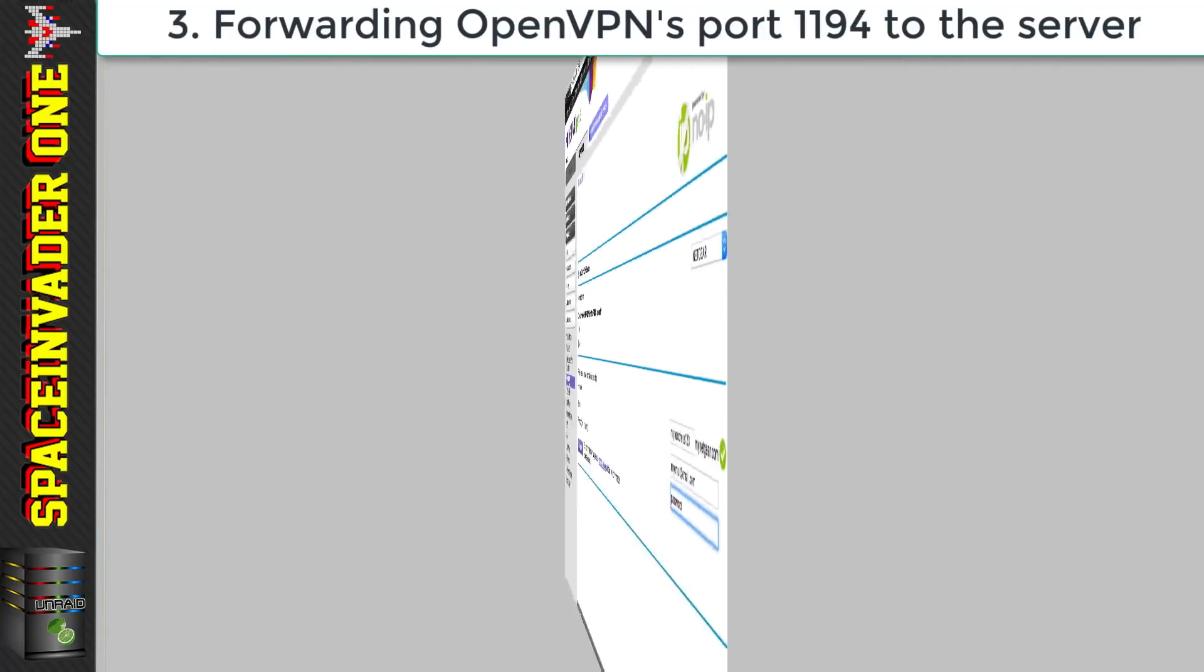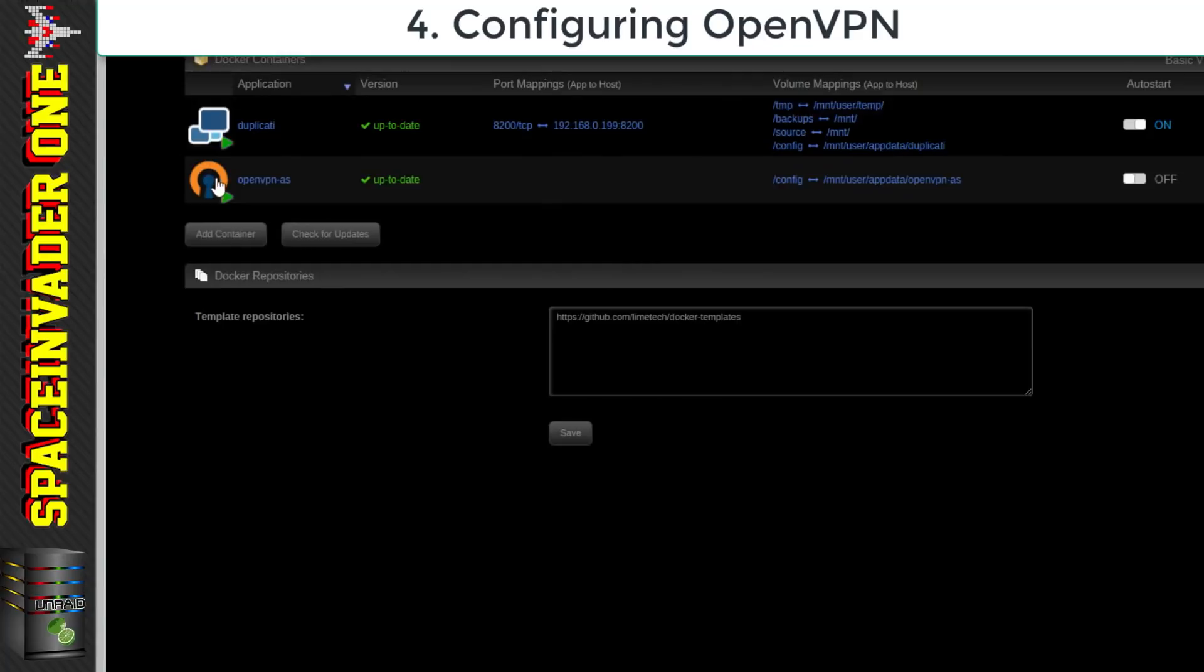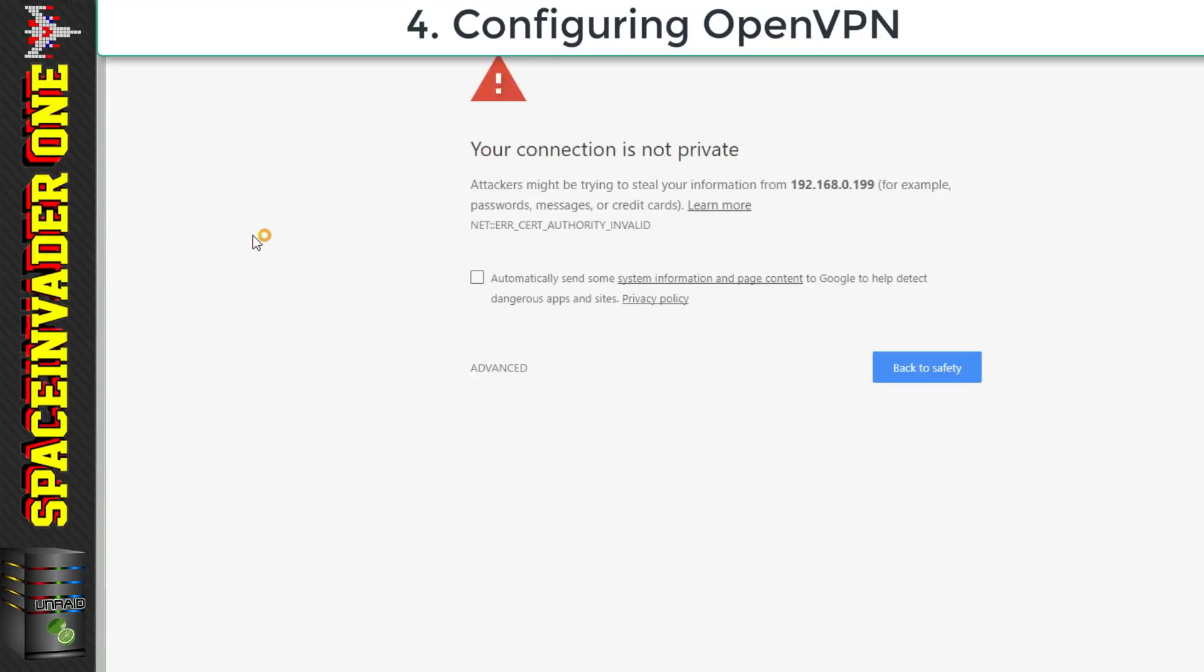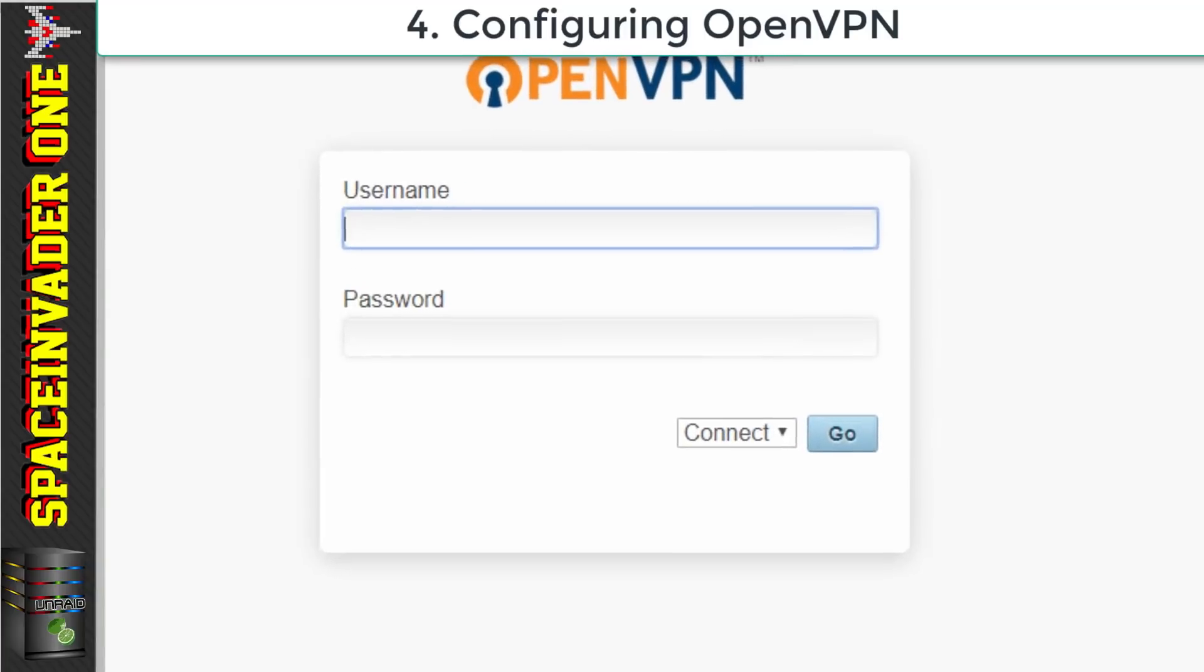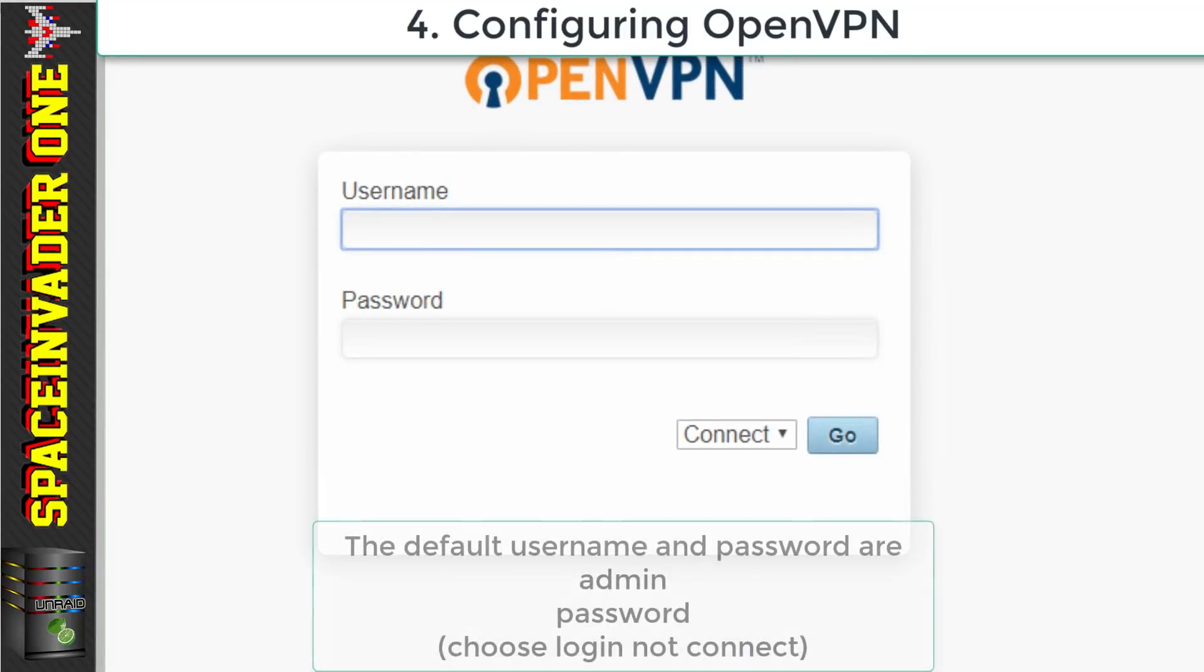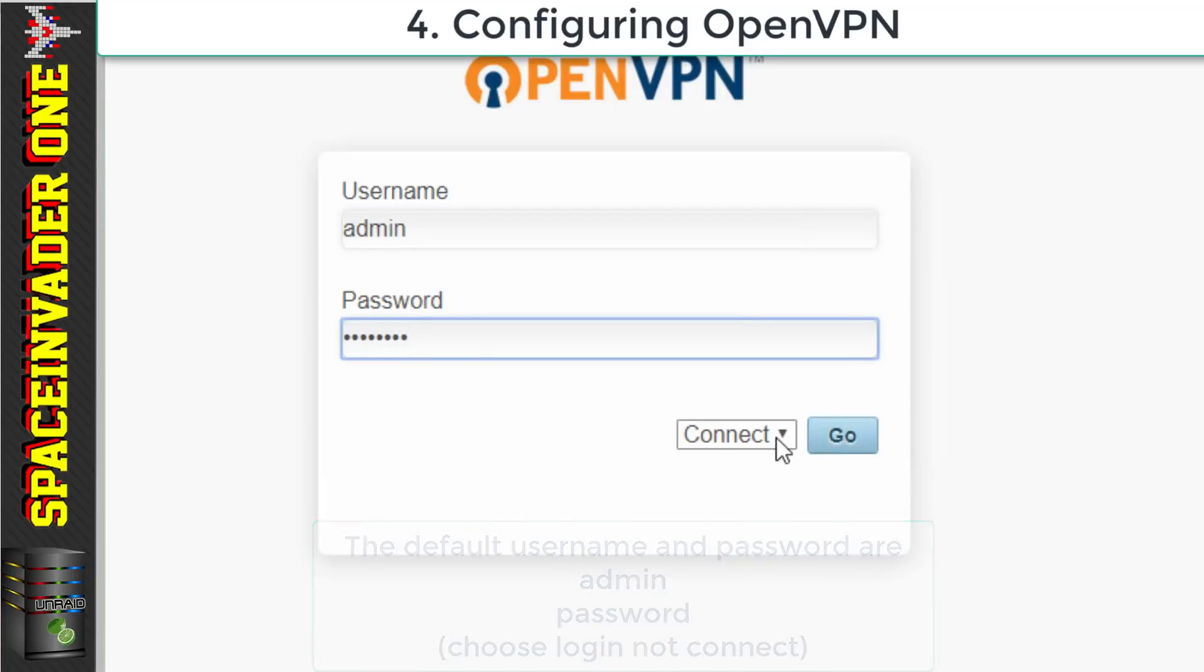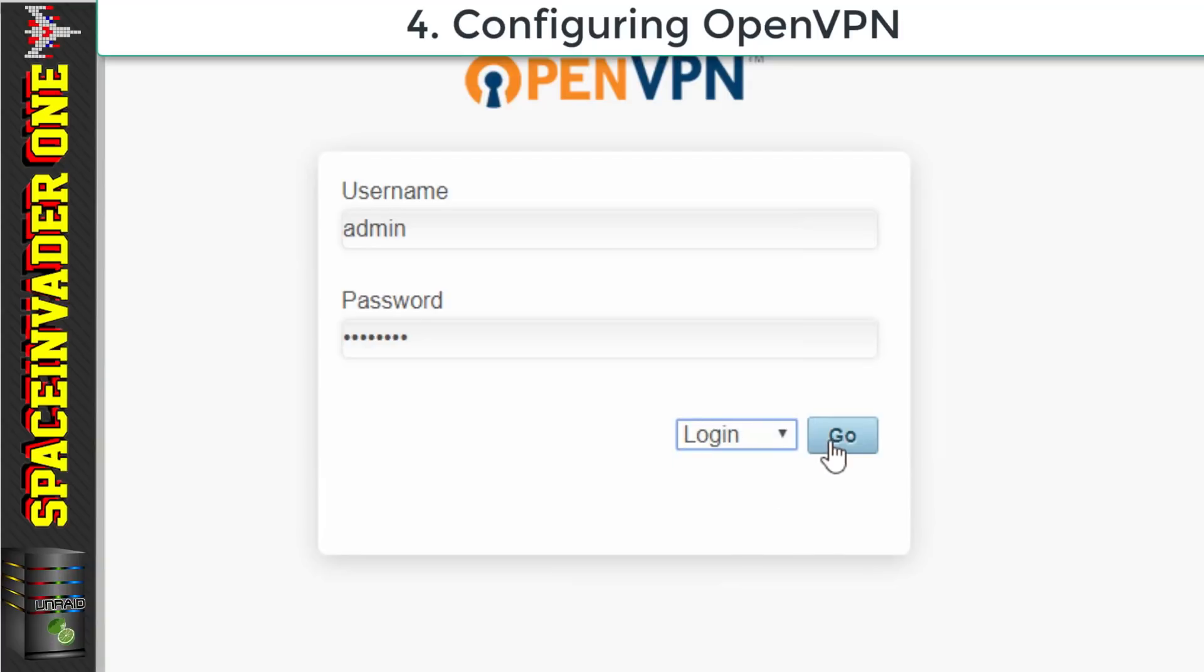Let's go back to Unraid and then go to the web UI of the OpenVPN container. Now when you get here it will give you a warning that your connection is not private. This is normal so just click on Advance and then proceed to the destination. Now here we need to put in the username and password. The default username is admin and the default password is password. Now make sure you change here to login and then click on to go.